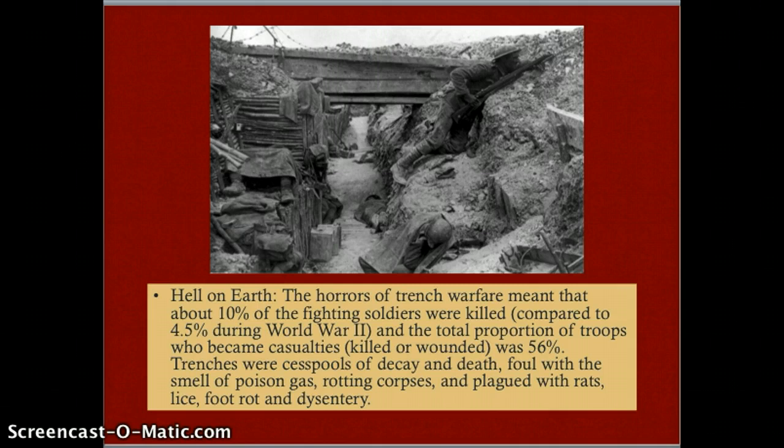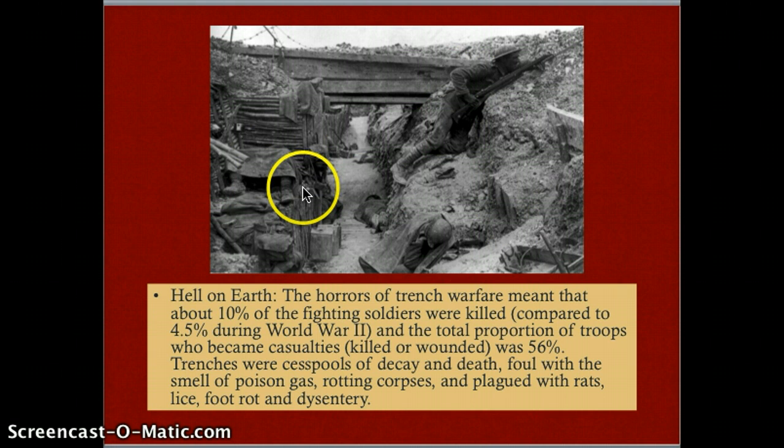If you look closely at this scene, there are bodies lying within the trenches alongside live soldiers. The bodies weren't removed — they would just lay there — so soldiers were trying to do their jobs surrounded by the dead. It became a very toxic environment.